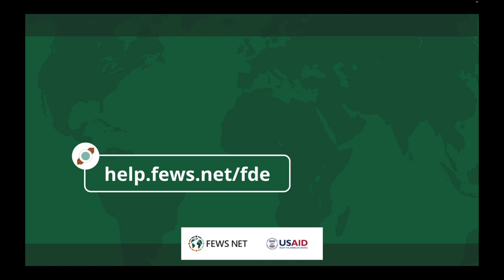For more information about the FEWS NET Data Explorer, go to help.fews.net/fde. And don't forget to subscribe to the FEWS NET channel for more how-tos.